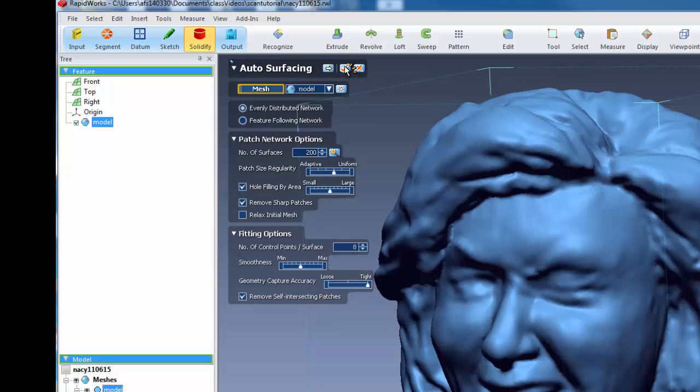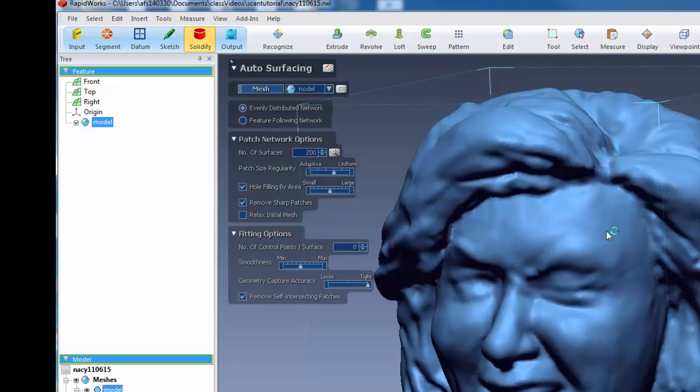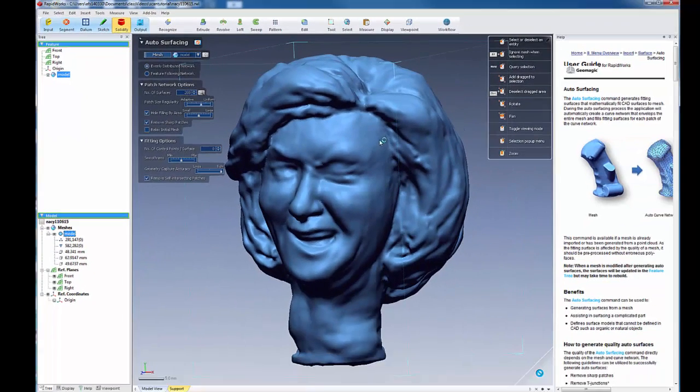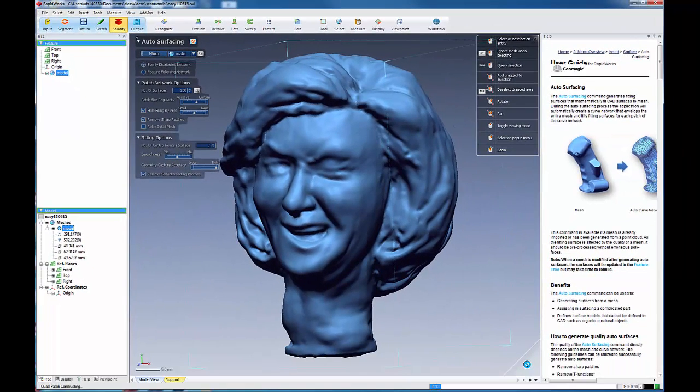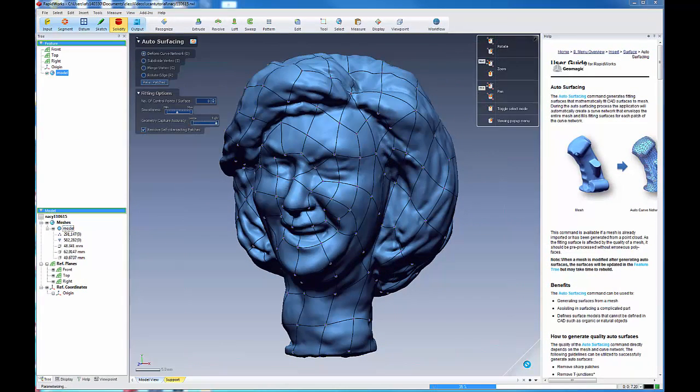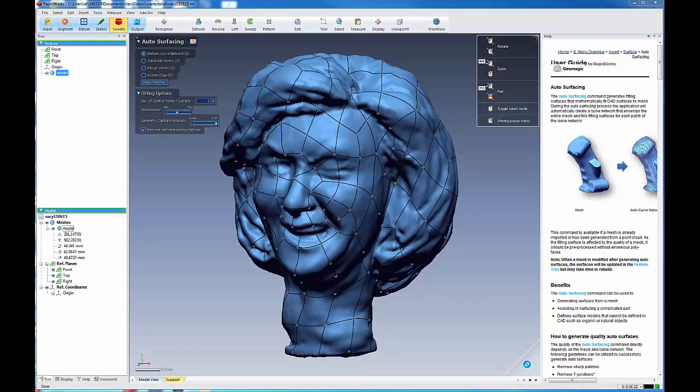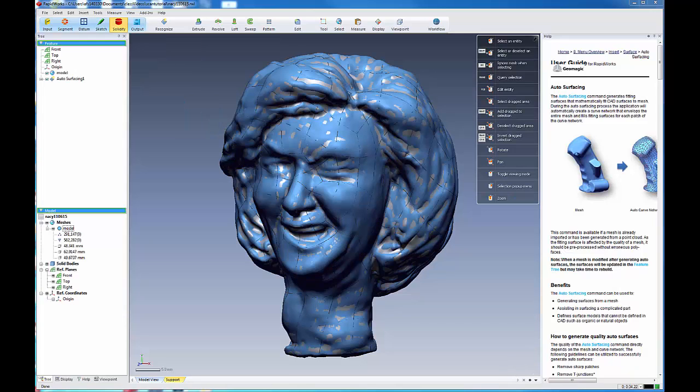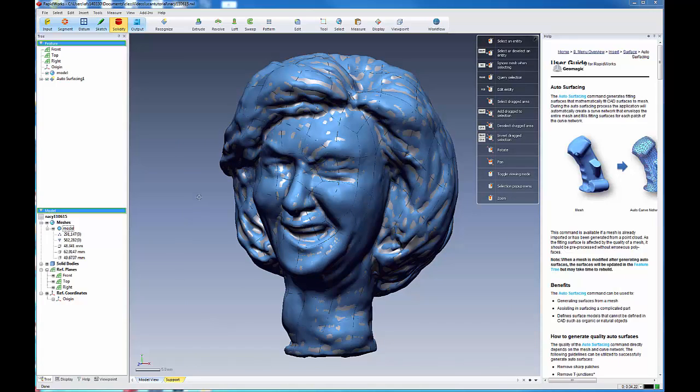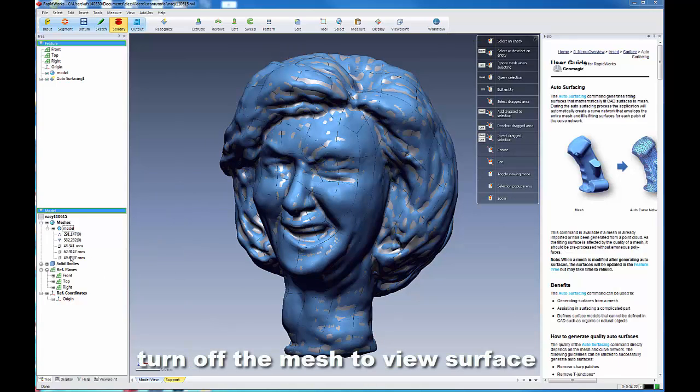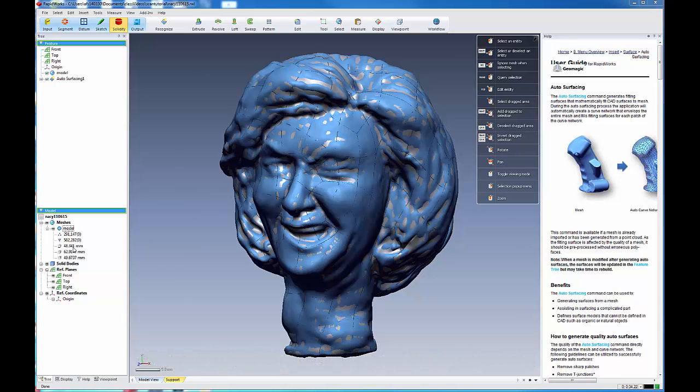And let us click this and it will begin building the NURB surface. Here is the initial layout of the patches across the surface. And note that using the auto-surfacing, it's almost as if you're putting a net around your object. And as you can see here,